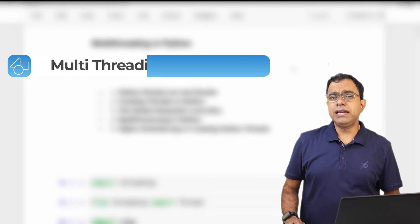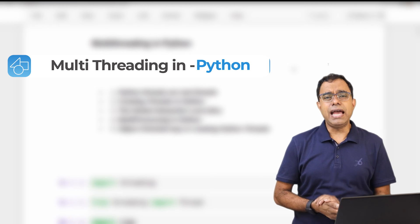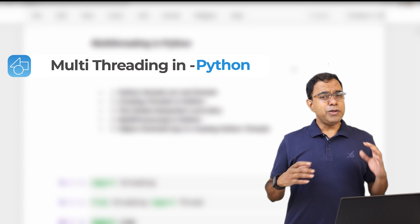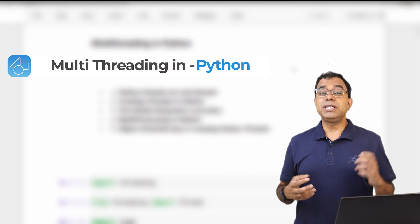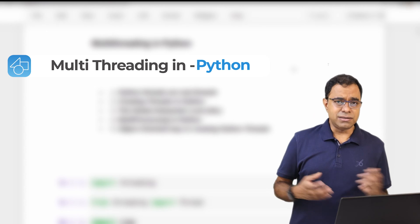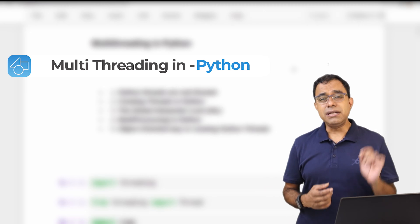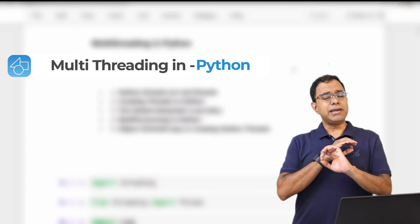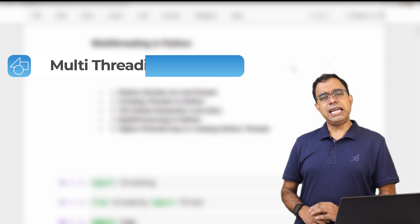Probably in no other programming language is multithreading so much talked about, confusing, and even controversial as it is in Python. You must have heard terms like 'there is no multithreading in Python' or that something called GIL — Global Interpreter Lock — makes multithreading impossible. Let's talk about each and everything related to multithreading in Python, and after this video you will have all your confusions cleared.